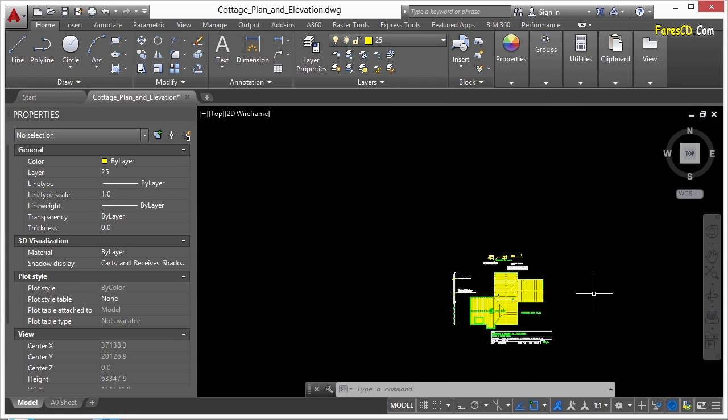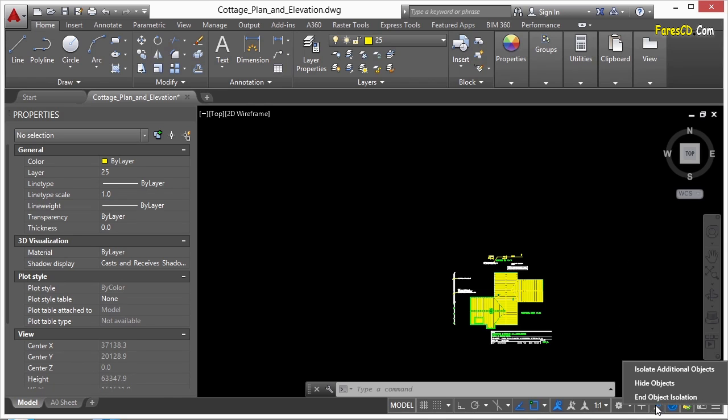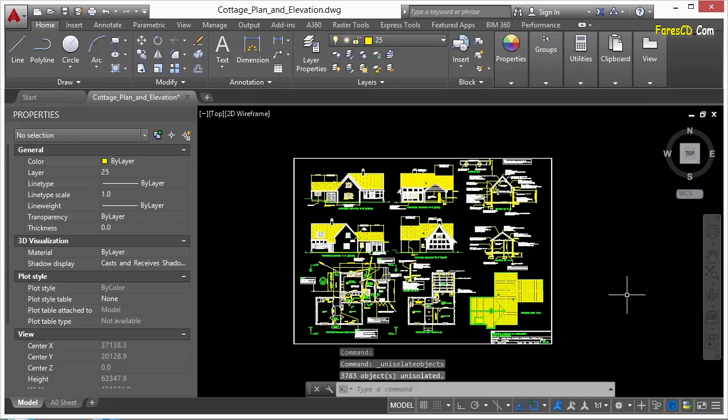Also note, if you're working in a drawing and you see this box on and you see a little highlight, that means there is some object isolation going on in your file. So keep an eye on that. Look at it every once in a while, especially when you open up a brand new drawing or a drawing from someone else because you may want to make sure that is turned on so you don't miss something.